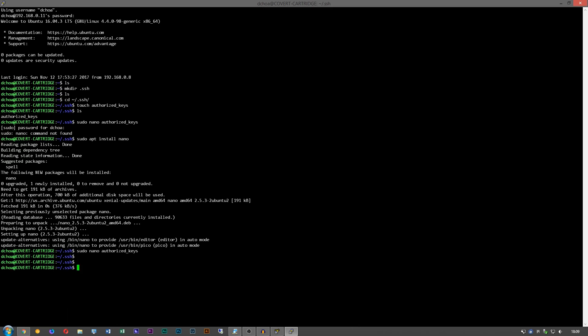Next thing you want to do is edit the SSH server to disable clear text passwords. That way the only way to sign into the server is with an SSH key. So we're going to vim /etc/ssh/sshd_config.